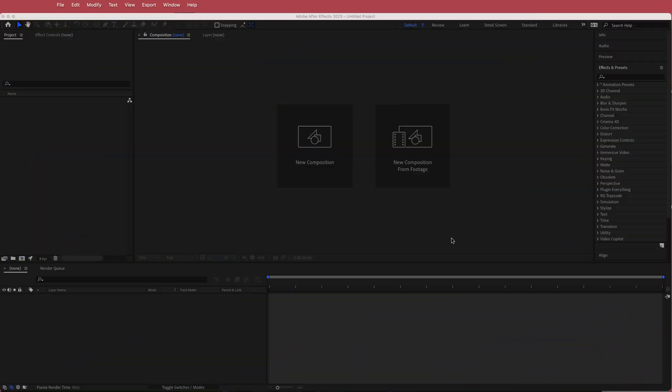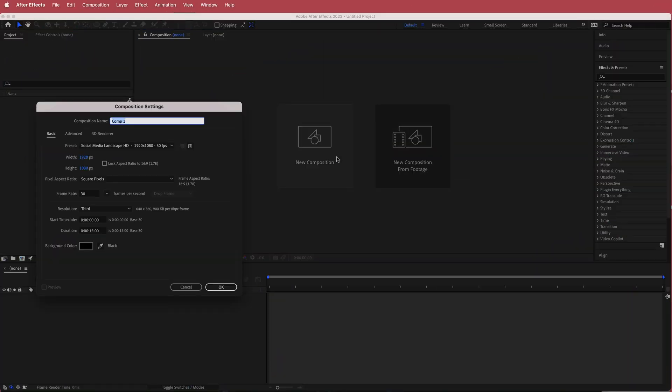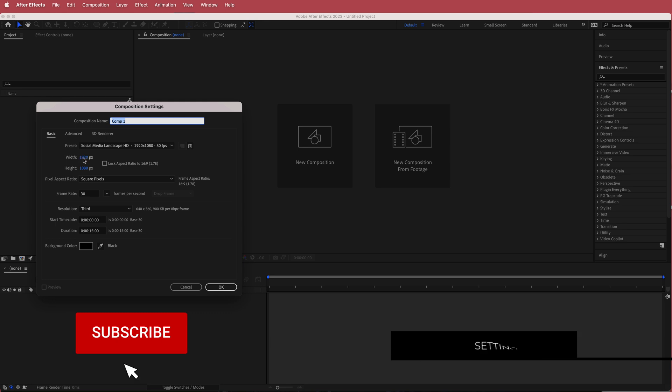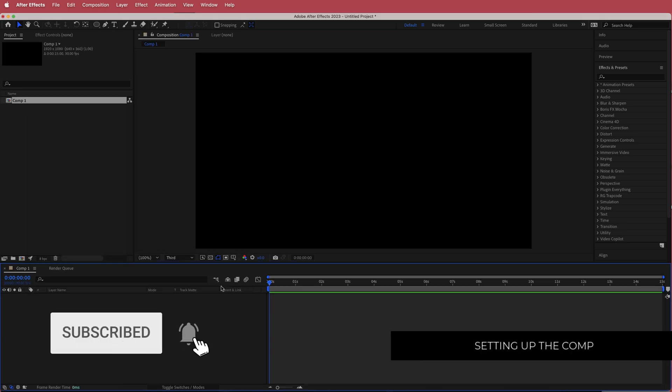The first thing we have to do is create a new composition. I'm going to run with a 1920 by 1080 pixel document at around 15 seconds, then press OK.